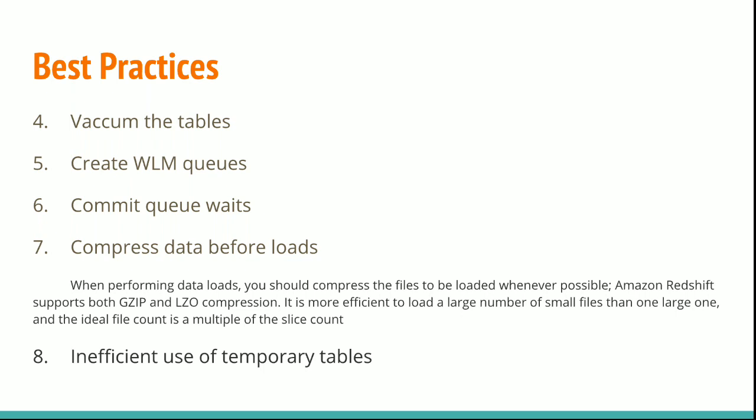Create WLM queues. Commit queue waits. Compress data before loading.